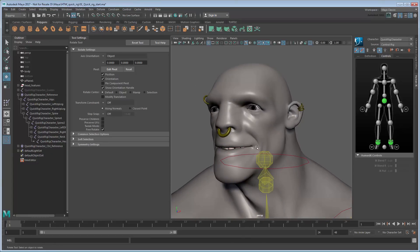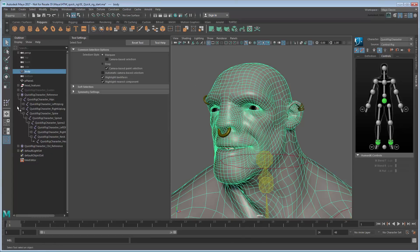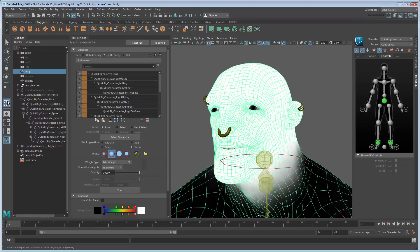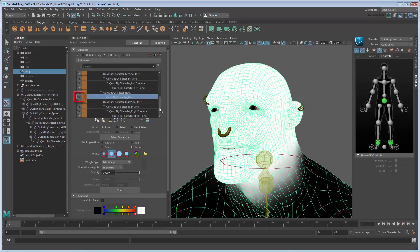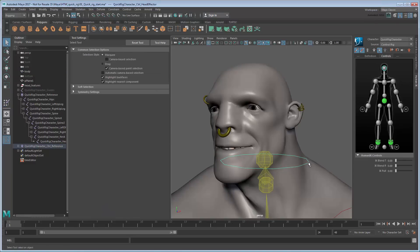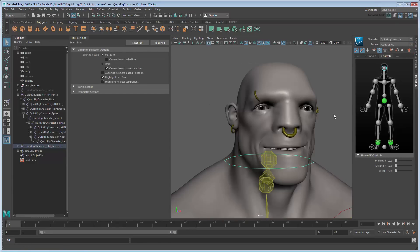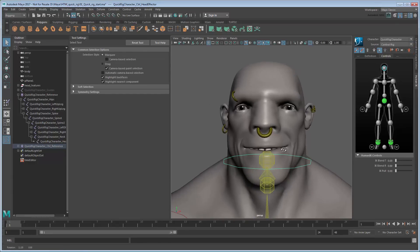When satisfied, you can lock the weights for this joint to prevent any more accidental edits. After that, select the head control and click the Stance Pose button in the character controls to return it to the bind position.